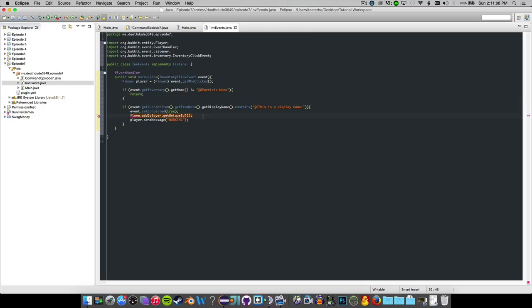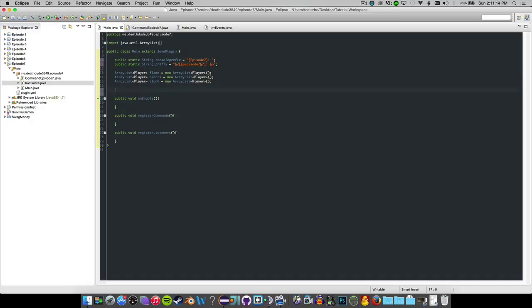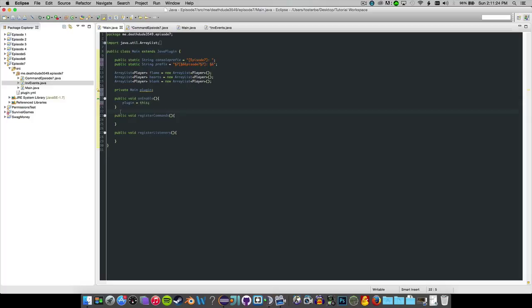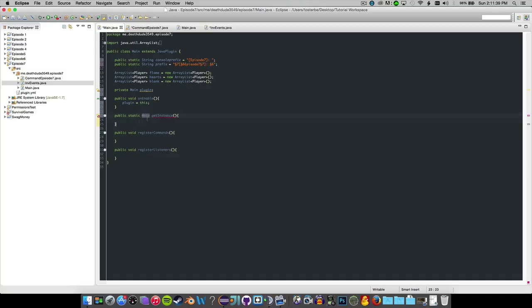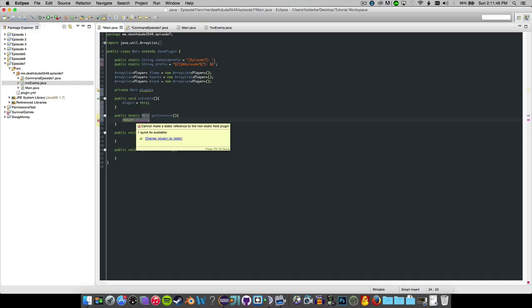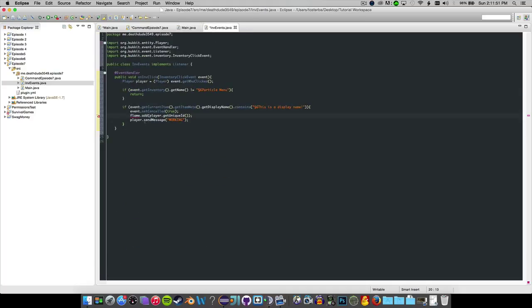And let's cut this off. We have to make instances and such. So we're going to say private main plugin and on enable we want to say plugin equals this for this class. Then we want to do public static void get instance. And I know I said static was bad. Try not to use it, but in this case, this is something that should most likely be used as static. Do public static main get instance and then return plugin. I believe you have to change, yeah. Plugin has to be static, but it can still be private. So it's not a big deal.